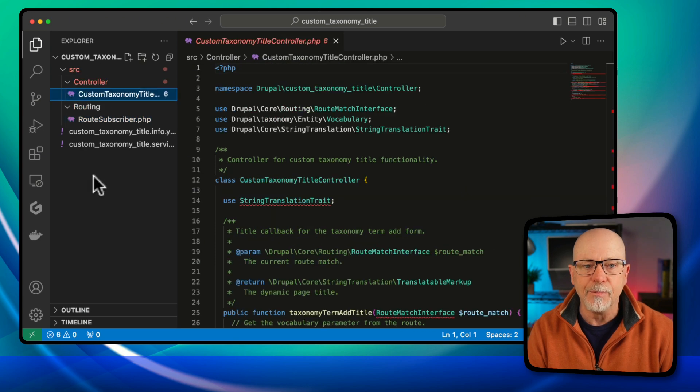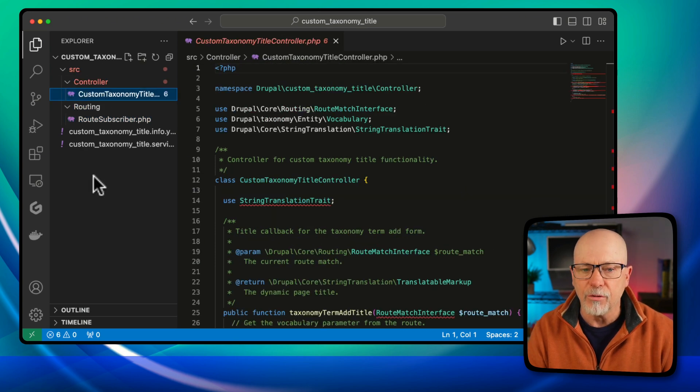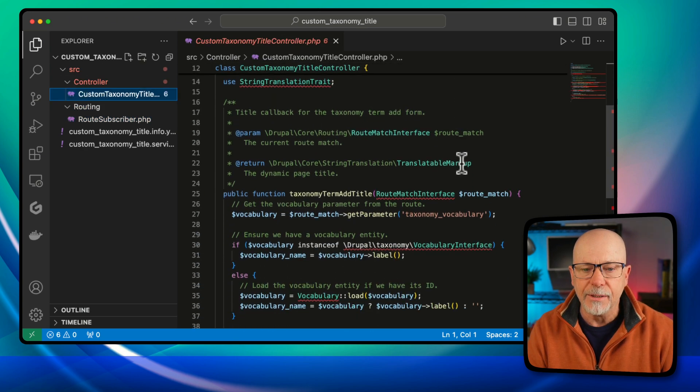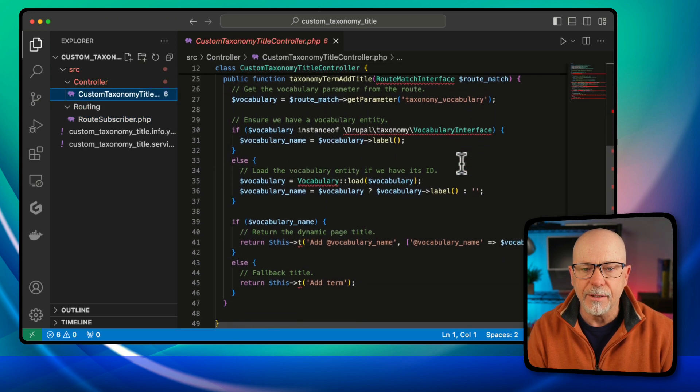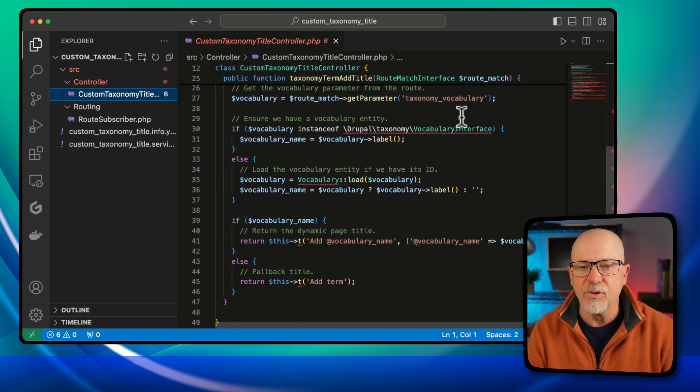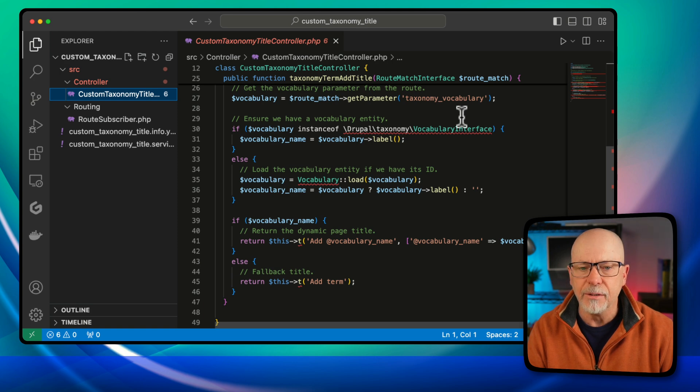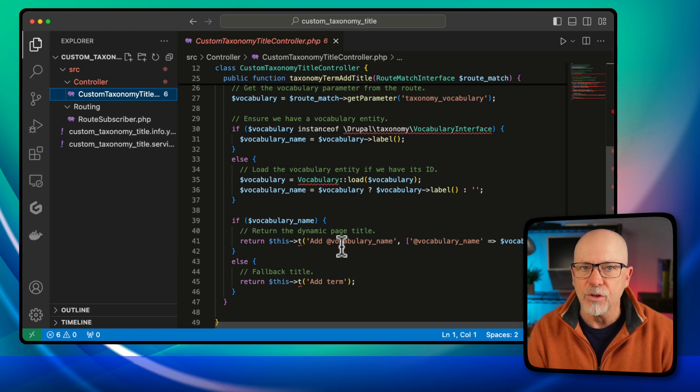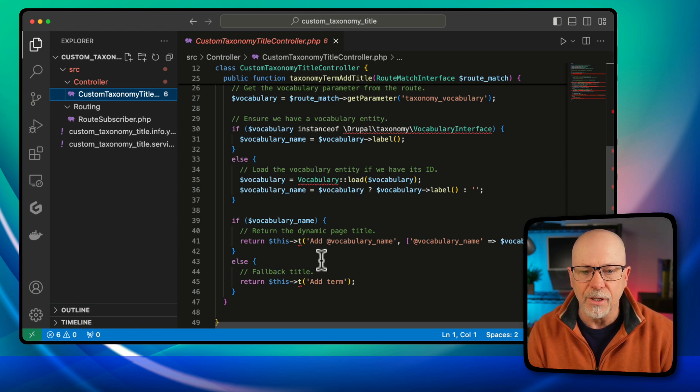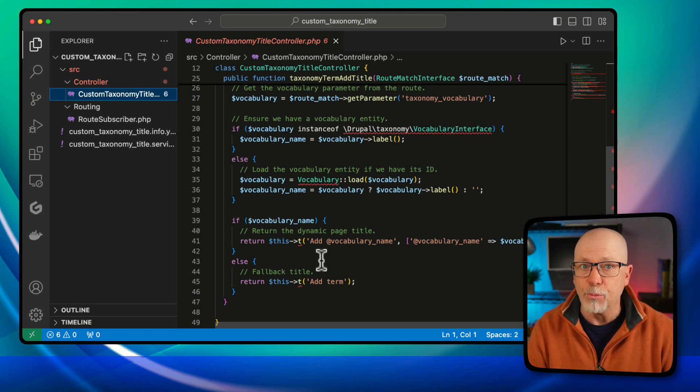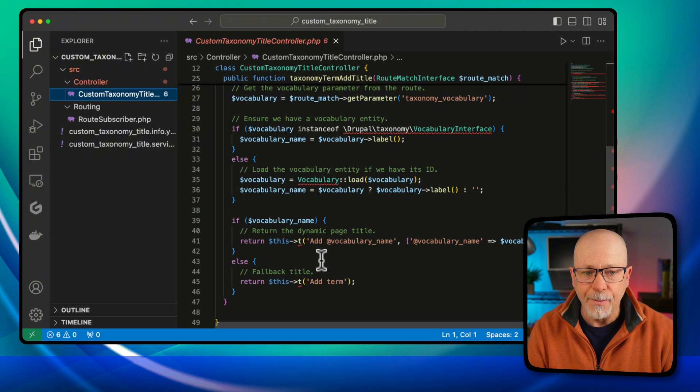And then in the controller file, it grabs the taxonomy vocabulary. And then of course, does the actual name change itself, which is pretty cool.